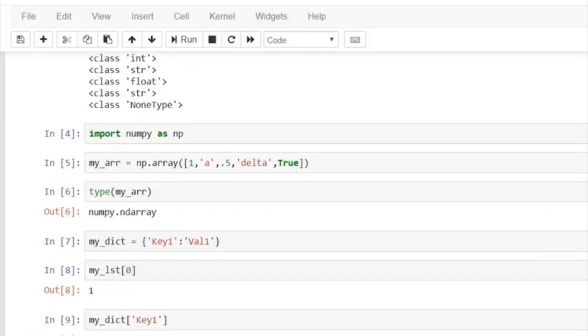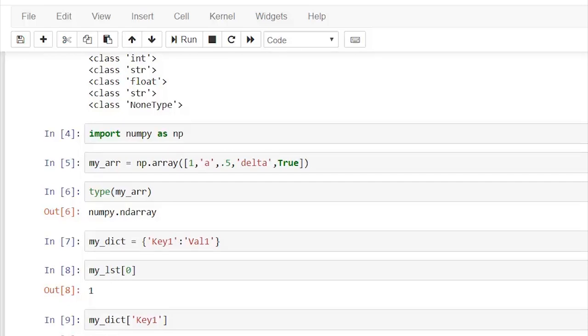Now we're going to see data frames. What is a data frame? A data frame is similar to a table in a database and stores column values with column names. Let me simply create a data frame - data frames are data structures from the pandas package, so let me import that too.